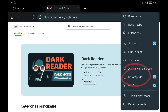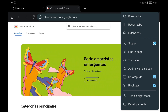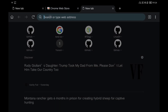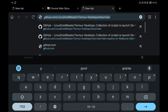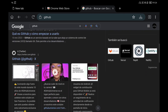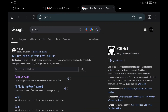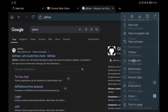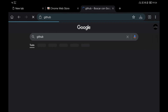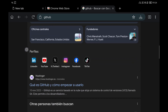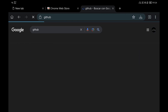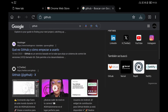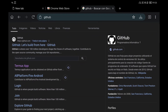Apart from extensions, we can also enable desktop mode by default. You can see that desktop site is enabled, so you will always browse as if you were on a desktop browser. For example, if we look for GitHub you can see the desktop version of Google search instead of the mobile version. In my case I like to use it like a normal computer browser.